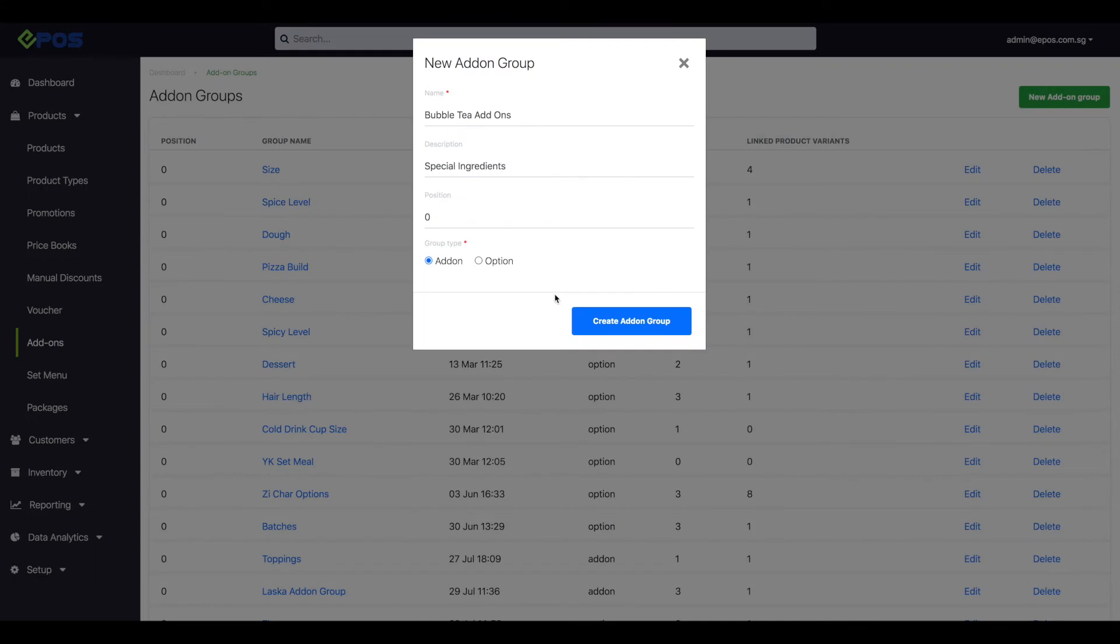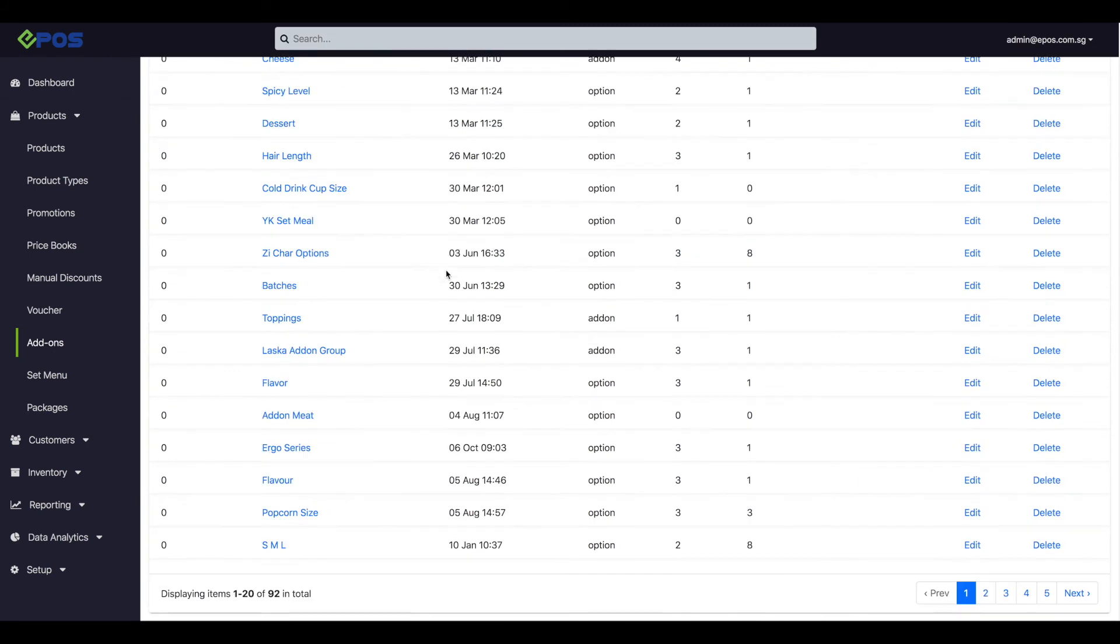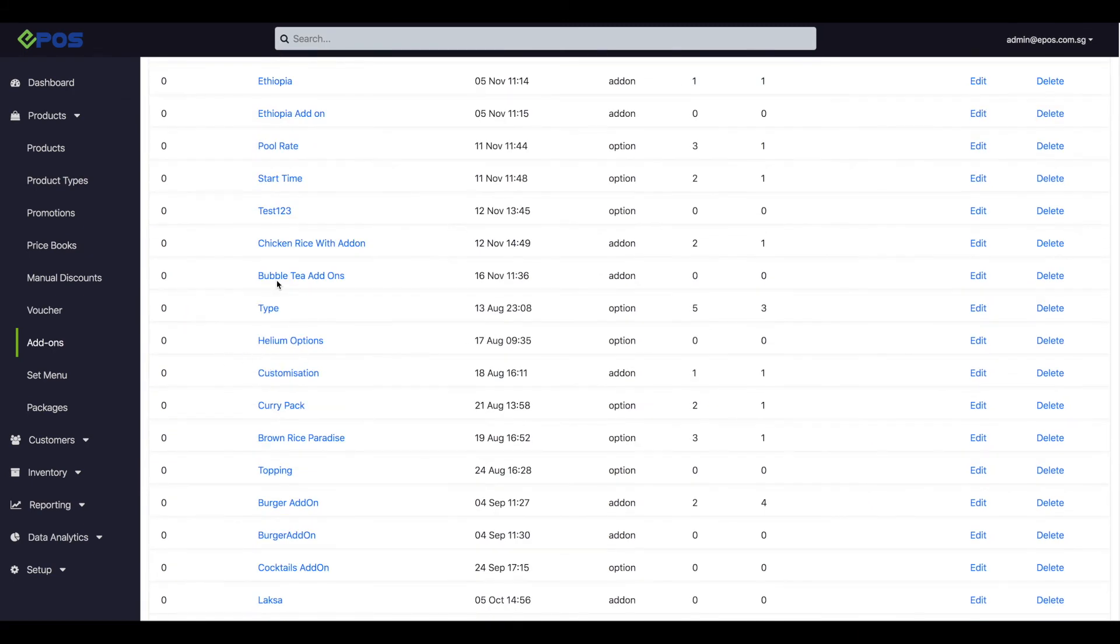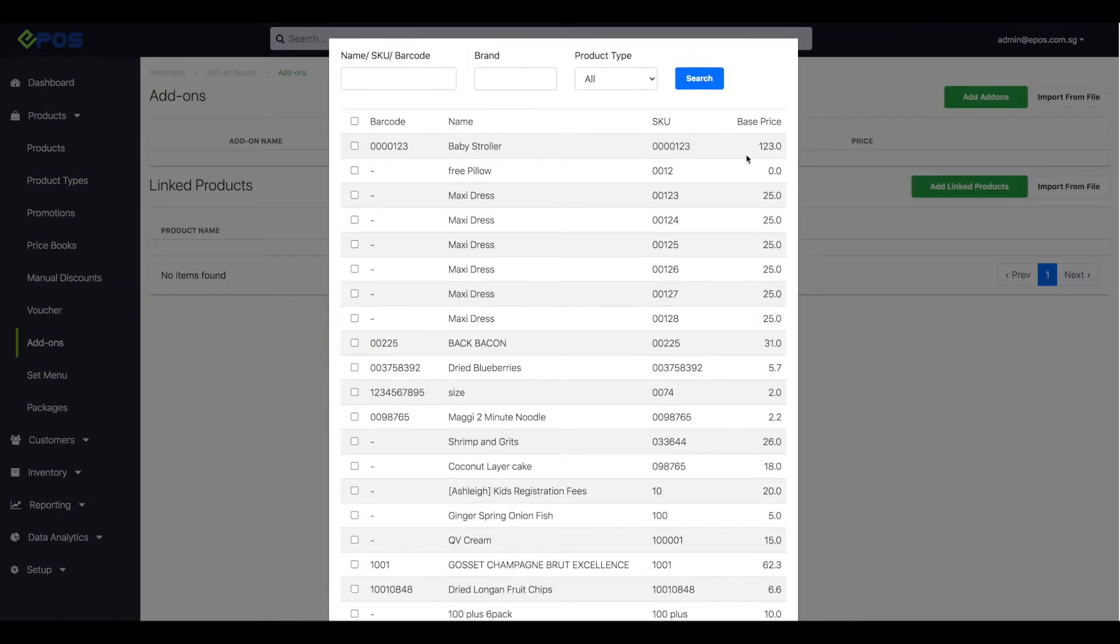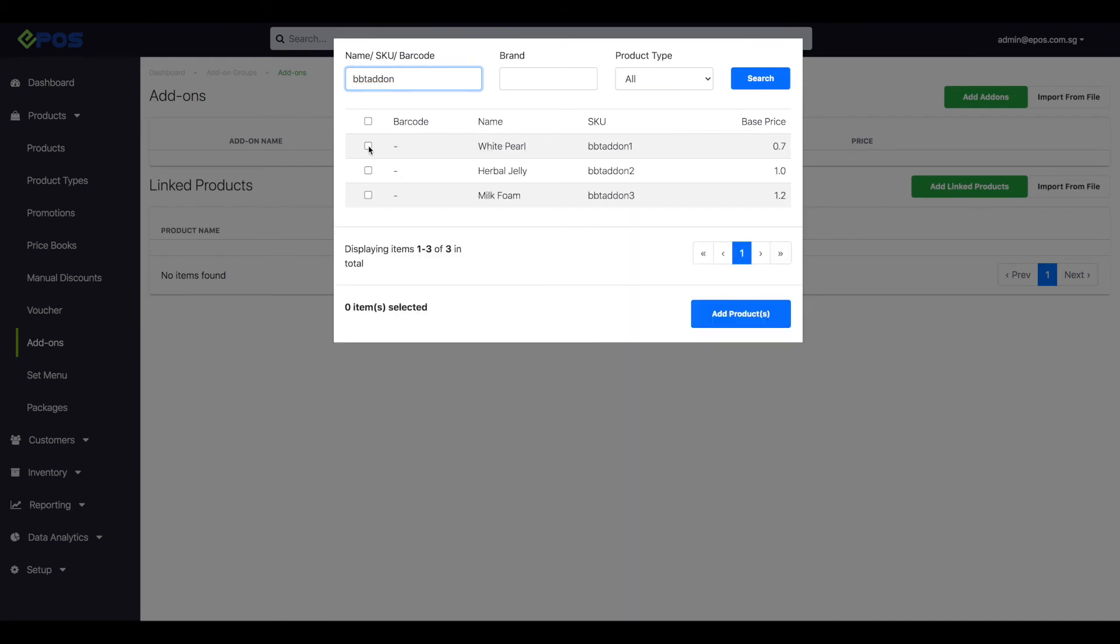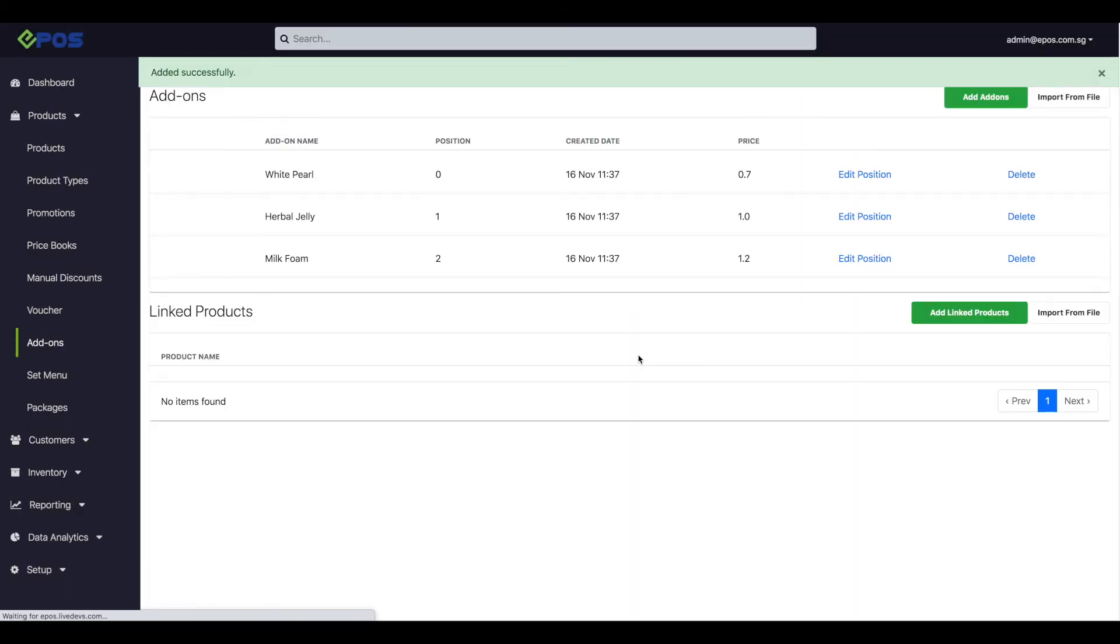Once you have keyed in all the details, hit the create add-on group button. Search for your add-on group in the dashboard and click on its name. Add in the add-ons and add the main product.